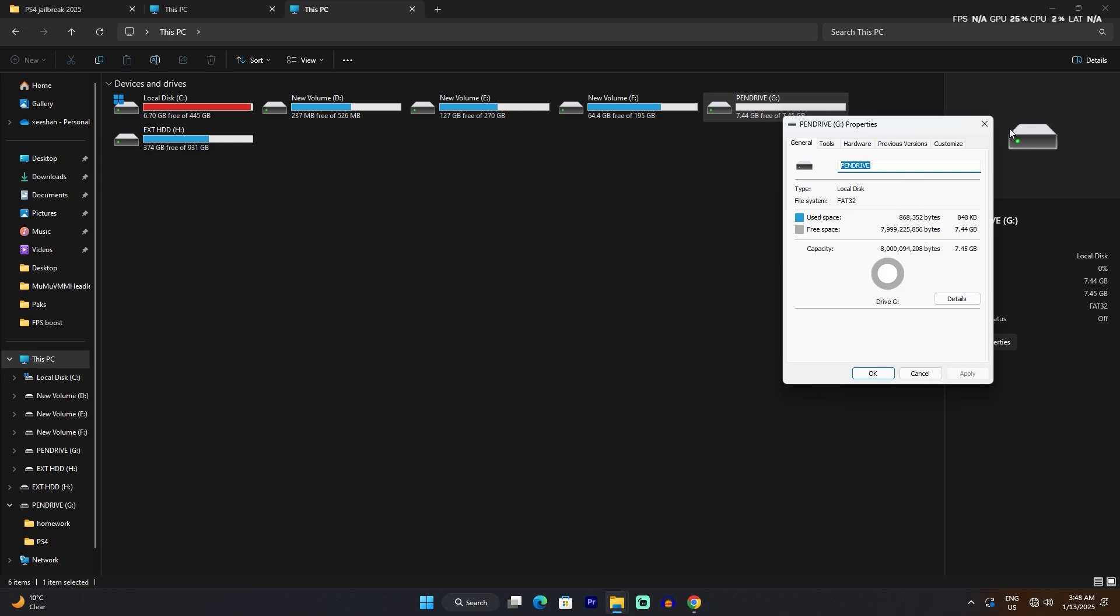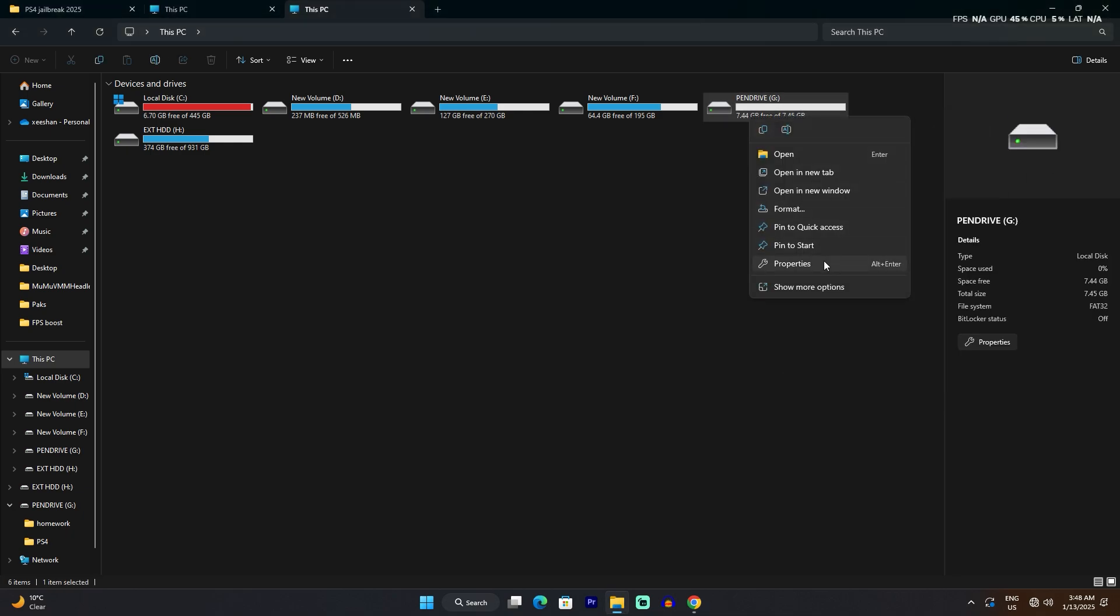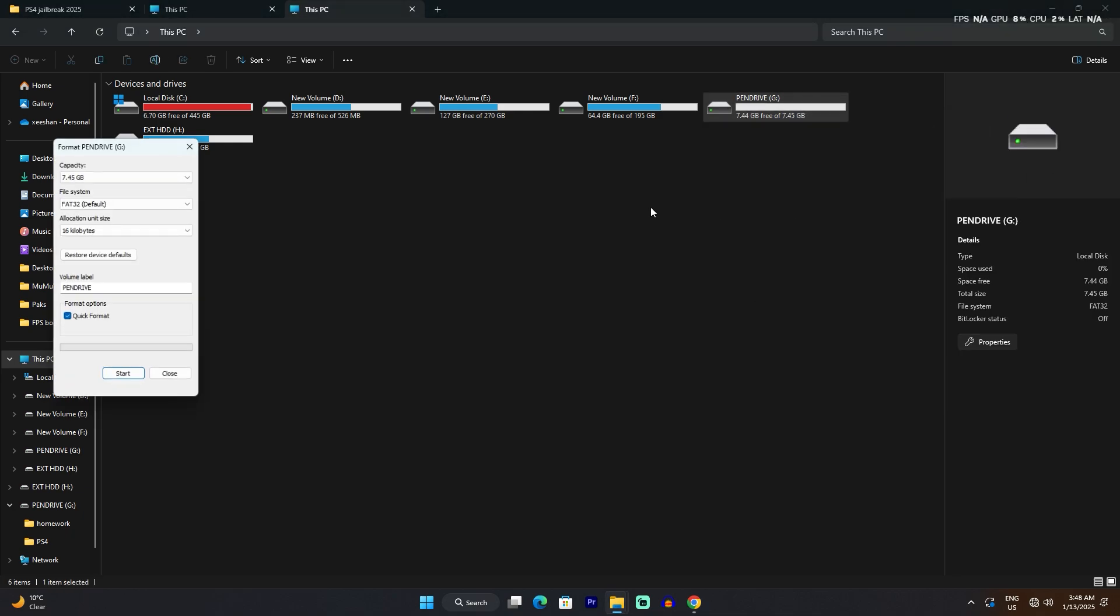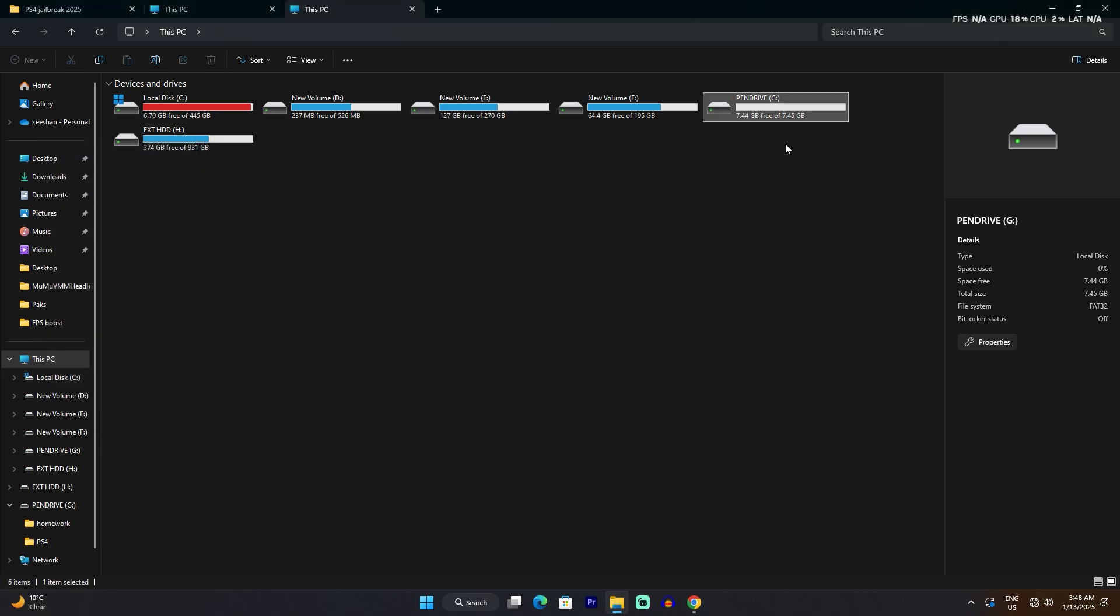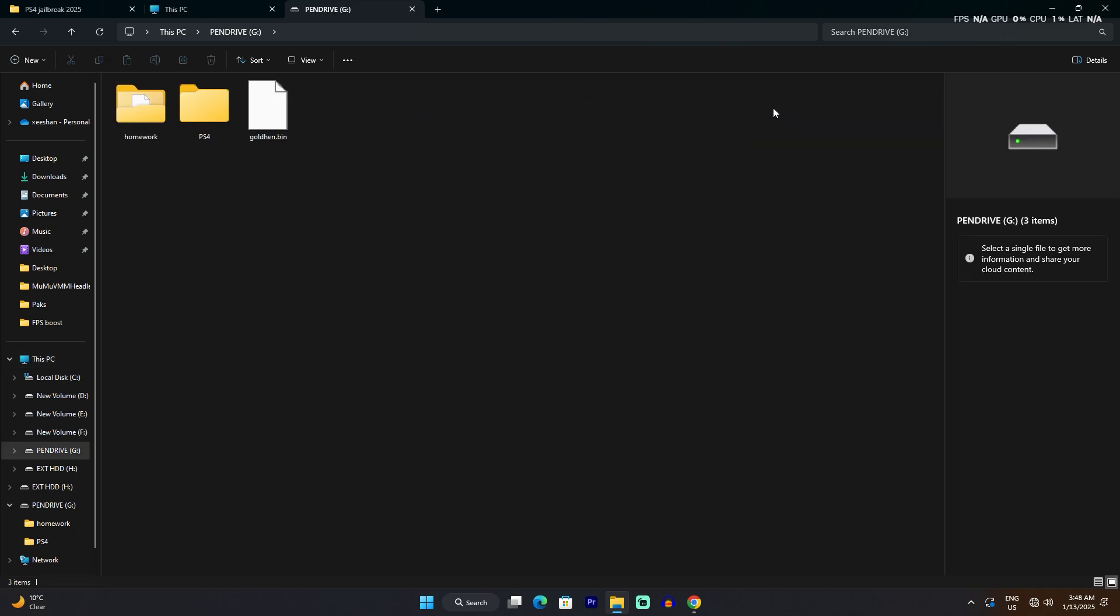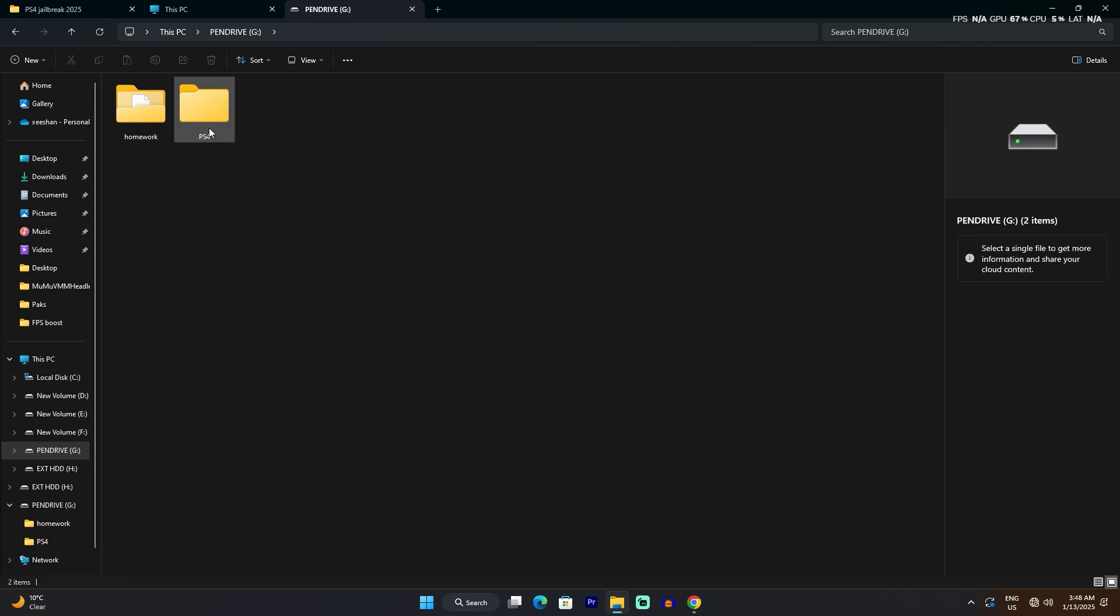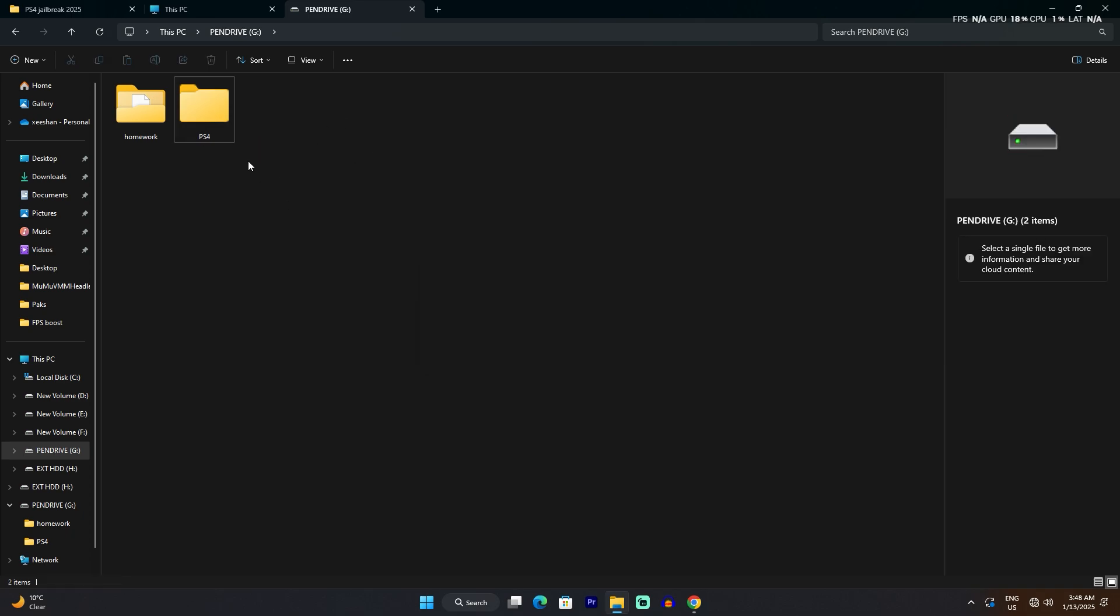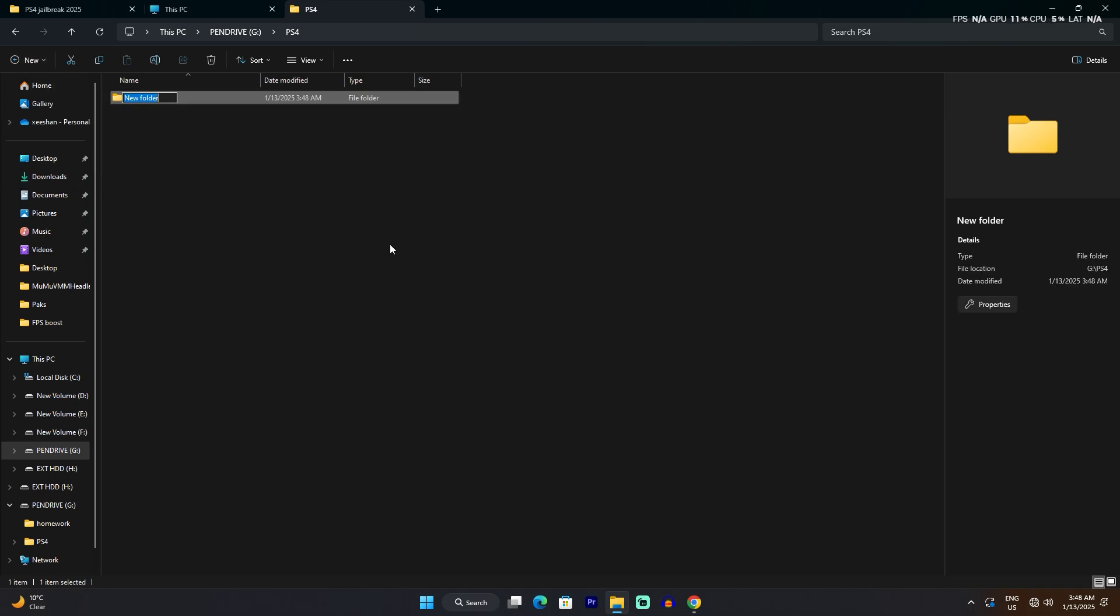If it's not on FAT32, you can simply right-click on the USB, click format, select FAT32 and format the USB drive. Just back up your USB before you do this. Now copy the update file into the USB. For that, make a folder called PS4 in the USB, then inside that PS4 folder make another folder called UPDATE in all capitals.